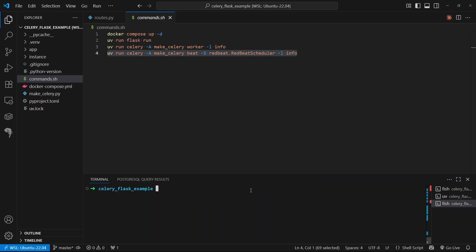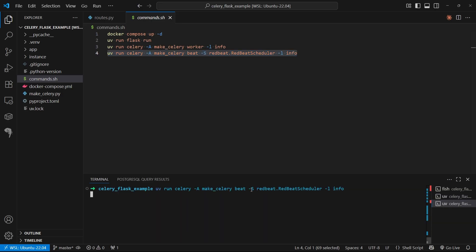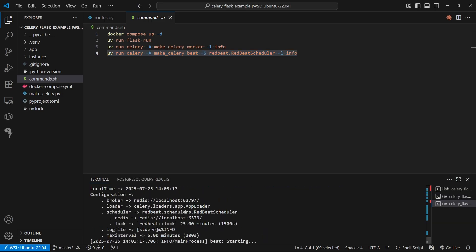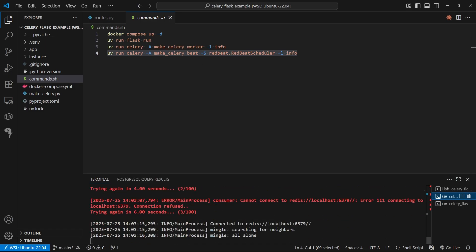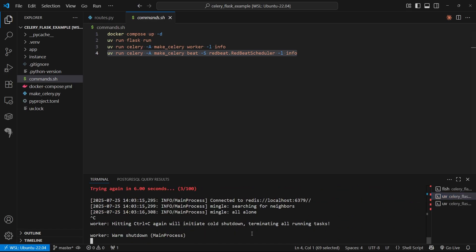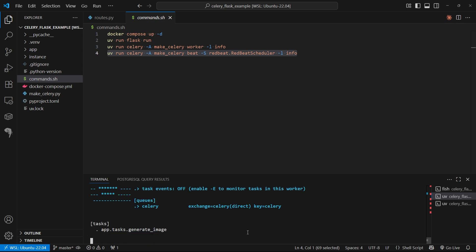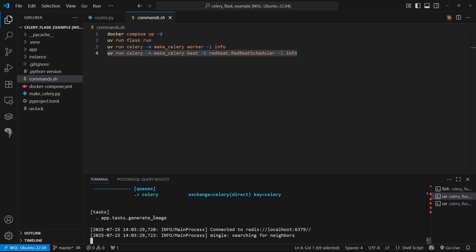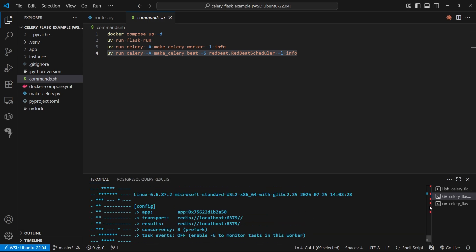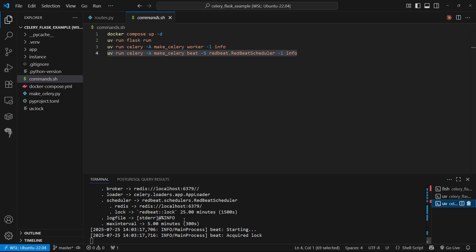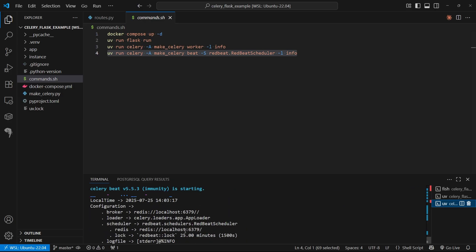Let's copy this and paste it into my third terminal and start it up. It looks pretty similar to the Celery worker start. By default, RedBeat uses the same Redis broker as the Celery worker. Because I'm using Redis on localhost 6379, Celery RedBeat is going to do the same thing.